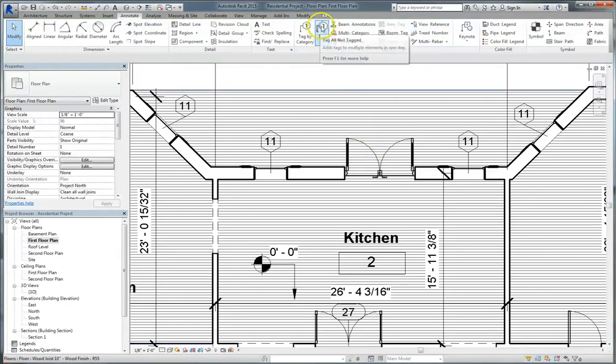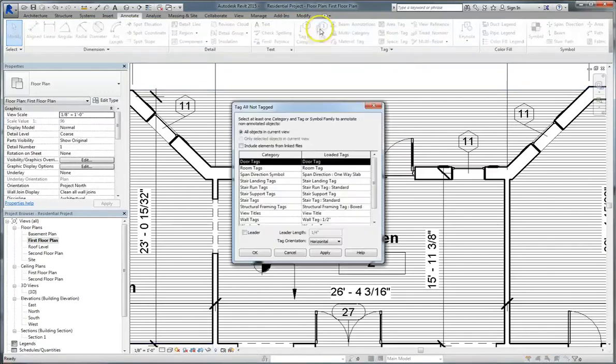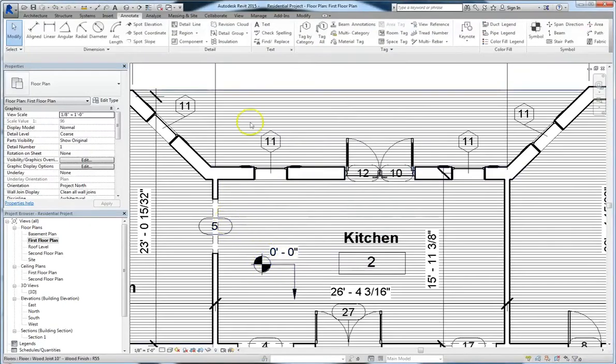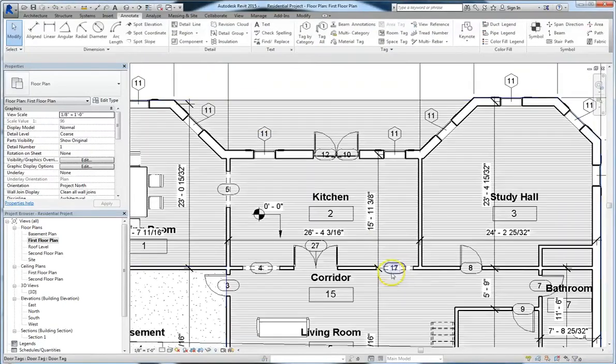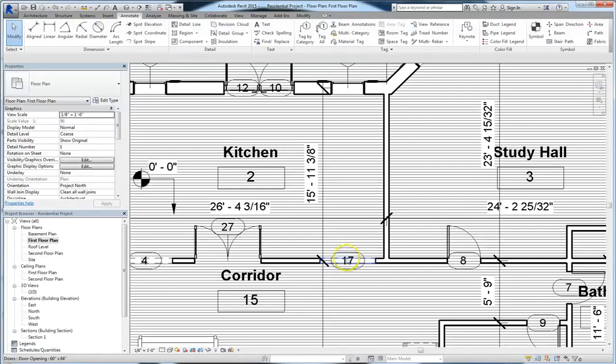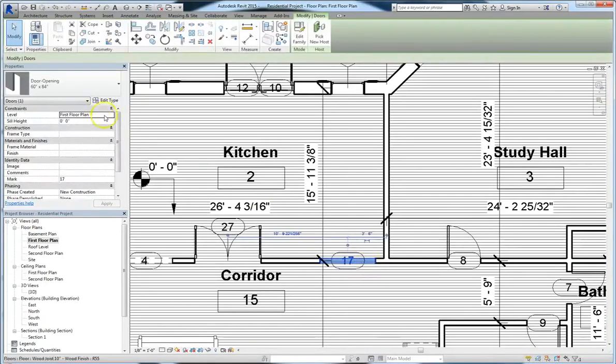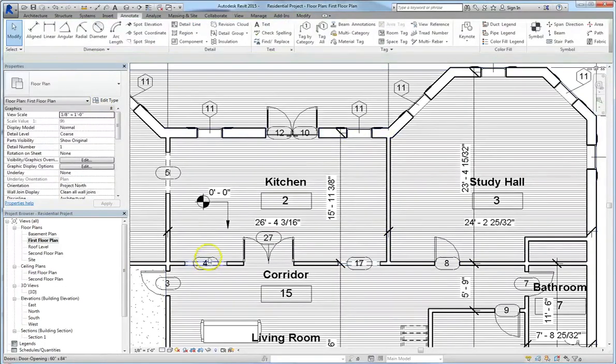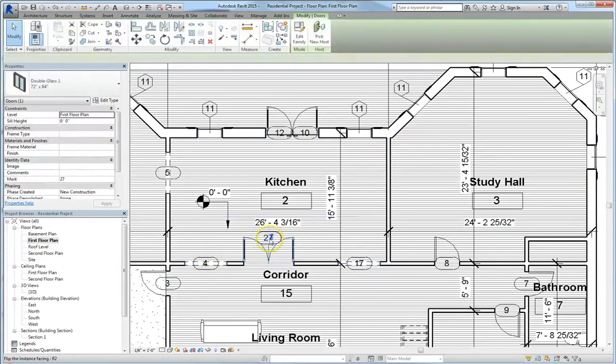You can also tag all the doors at once. Click Tag All, select Door Tags, choose a leader if you want, and then click Apply. Now as you look through your project, you'll see that every door has been tagged, and you can always change the mark by going into the Properties window and changing it there, or by clicking into the tag and changing it from the plan.